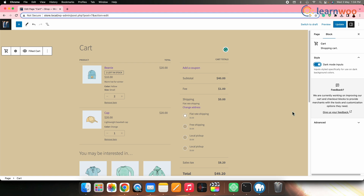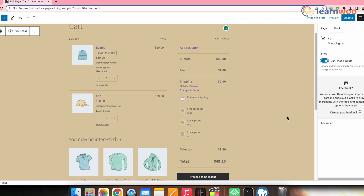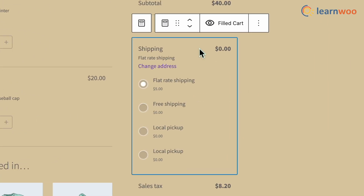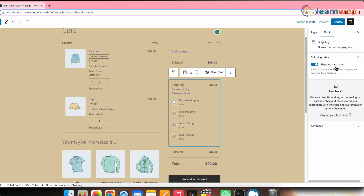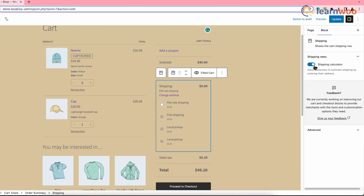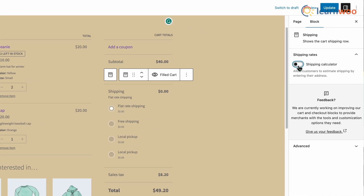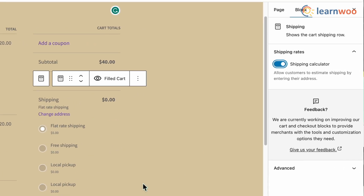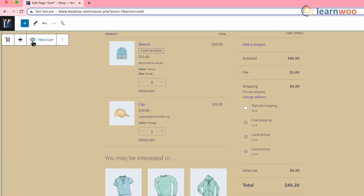To enable or disable the shipping rate calculator, click on the Shipping block within the cart block. In the right sidebar you will get an option called Shipping Calculator — toggle it to enable or disable the shipping rate calculator.